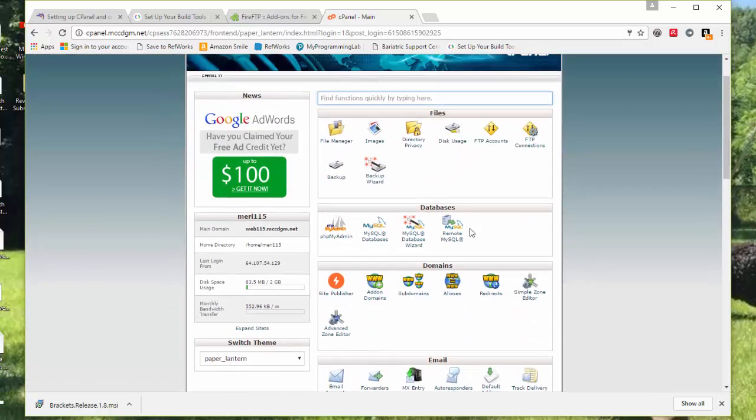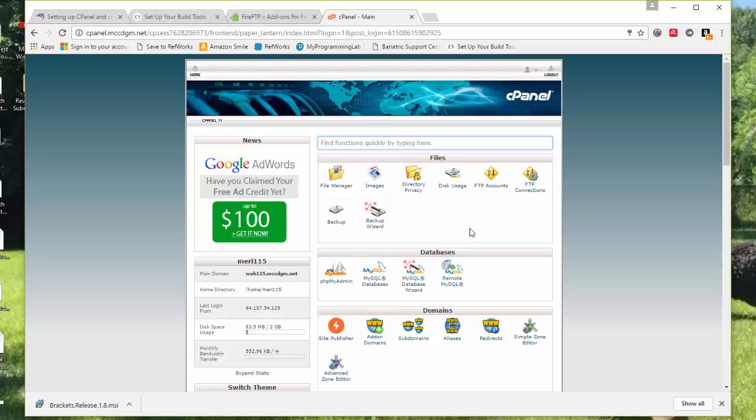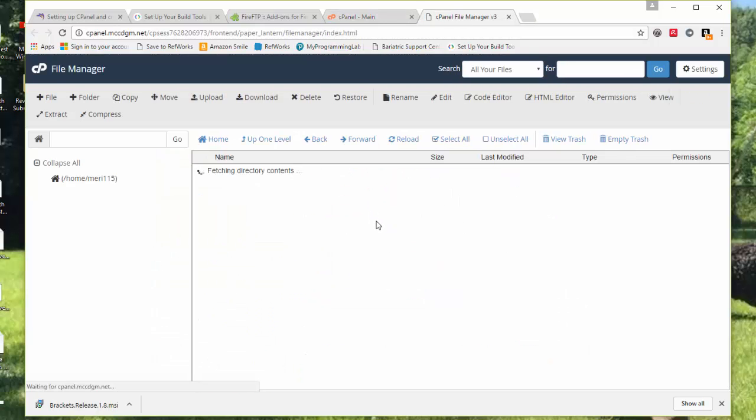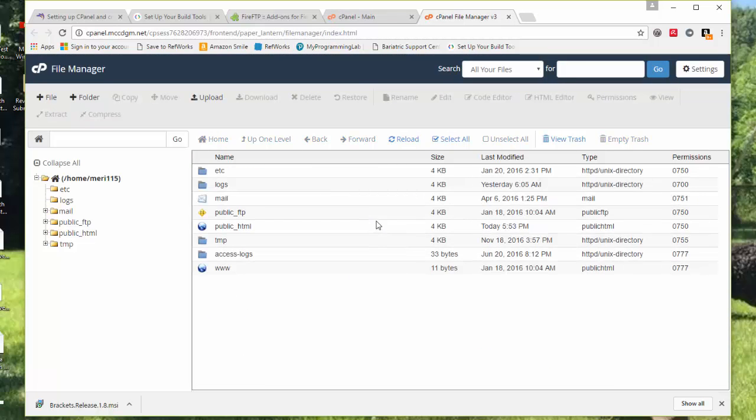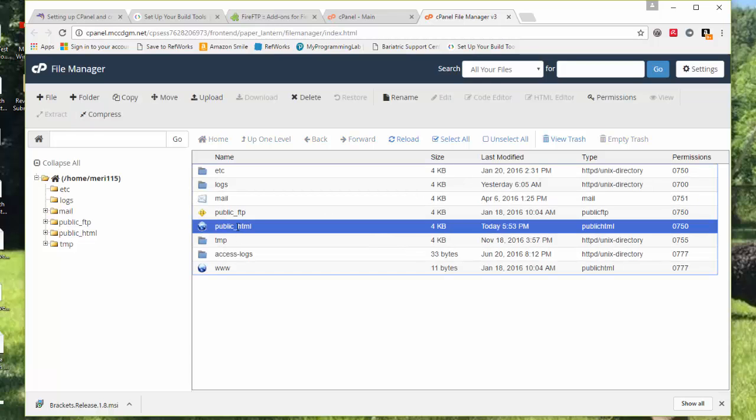You're going to want to make sure that your file manager is set up correctly. I'm asking everybody, because you will probably end up taking more than one class, to set up a folder for Web 115.